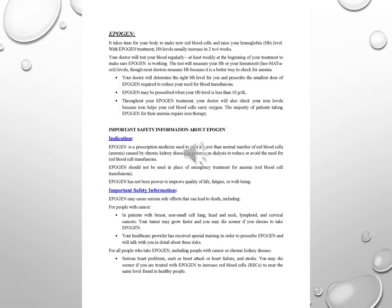Important safety information about Epigen. Indication: Epigen is a prescription medicine used to treat a lower than normal number of red blood cells, anemia, caused by chronic kidney disease in patients on dialysis to reduce or avoid the need for red blood cell transfusions. Epigen should not be used in place of emergency treatment for anemia, red blood cell transfusions. Epigen has not been proven to improve quality of life, fatigue, or well-being.